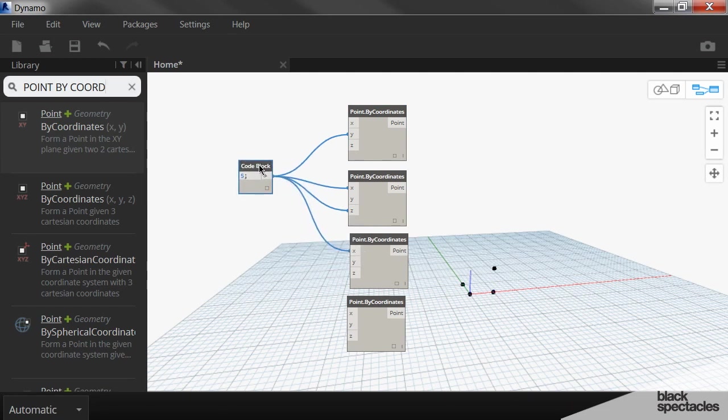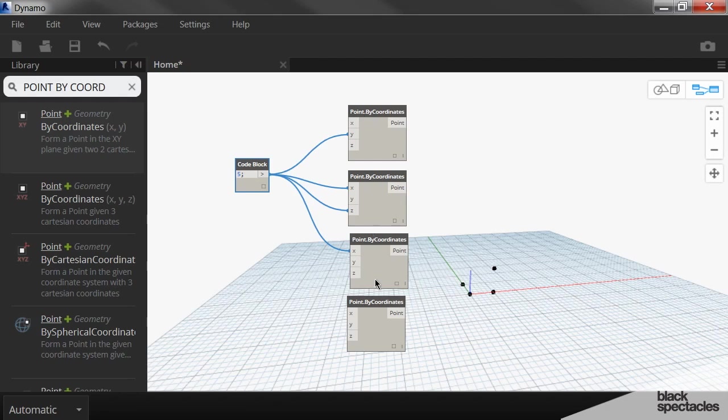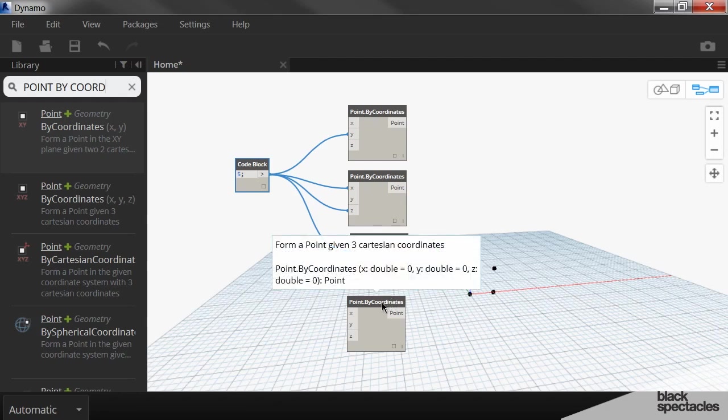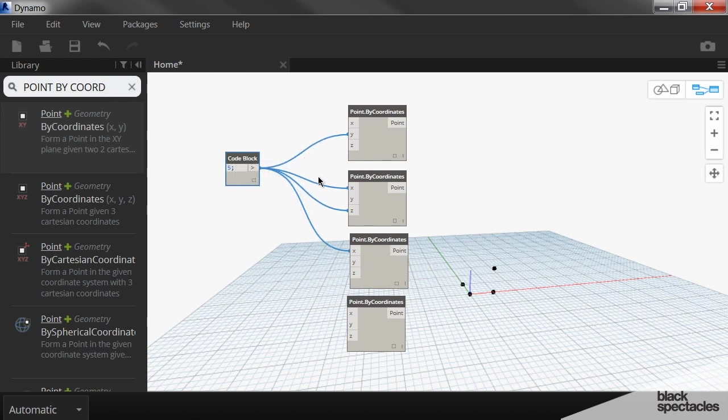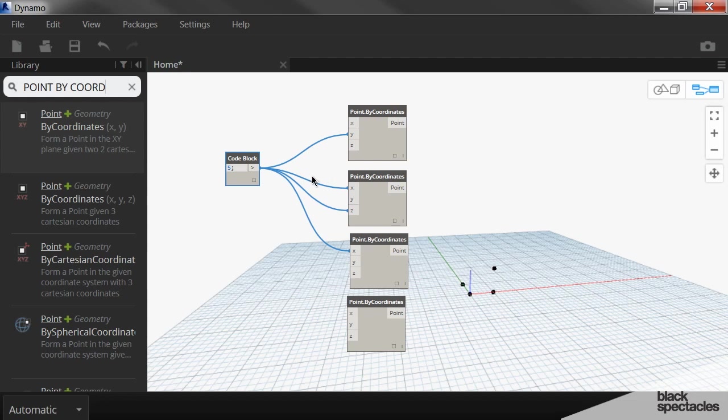Now you might be thinking, okay, well, why am I doing this? Well, what I'm trying to achieve here is just a sort of random collection of points in space. I'm not creating a sequence of points or a line of points or anything like that. I'm just creating this random sort of constellation of points in space.